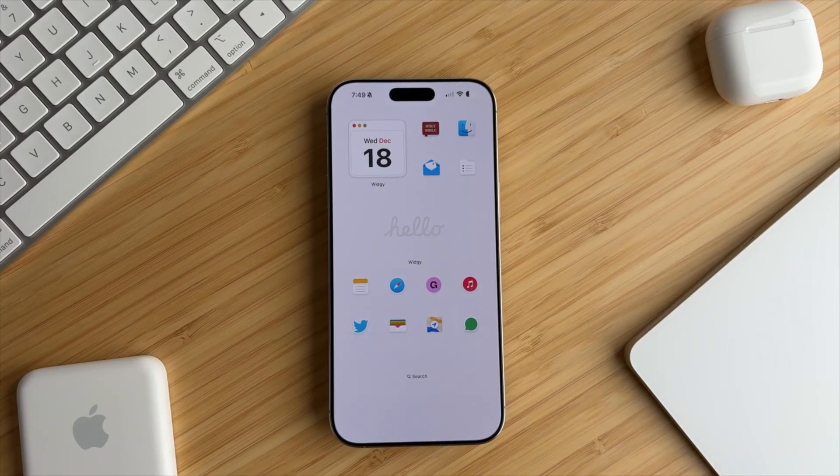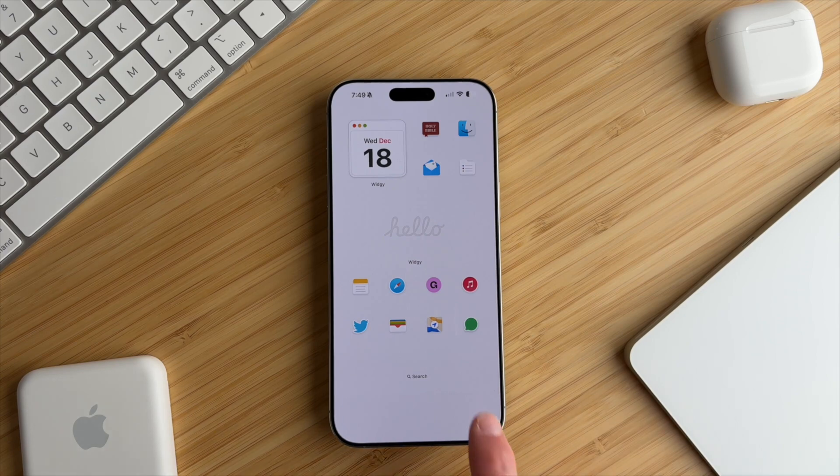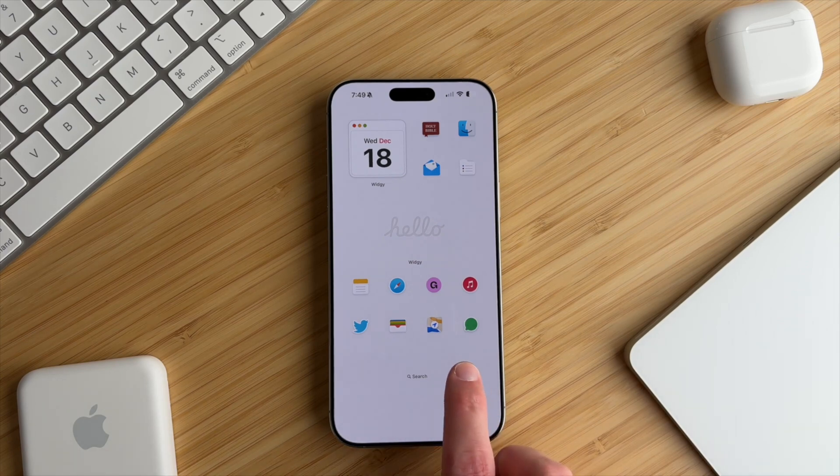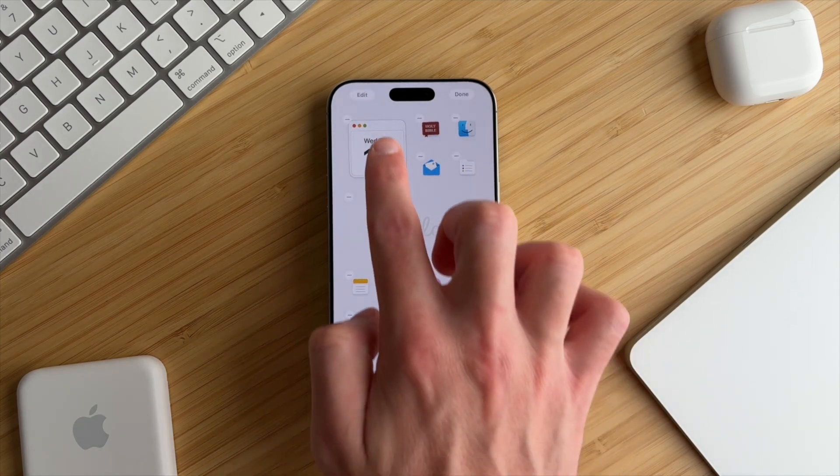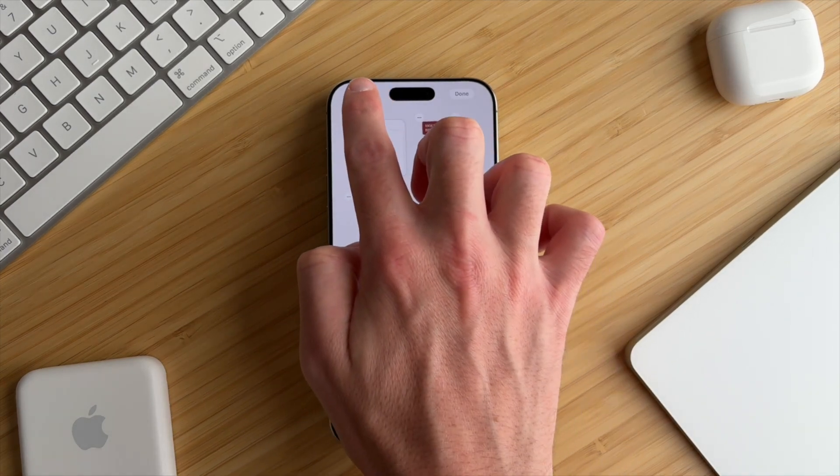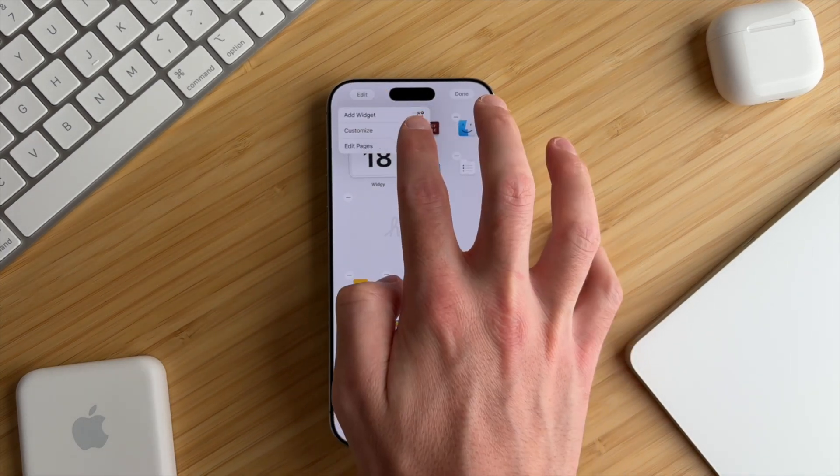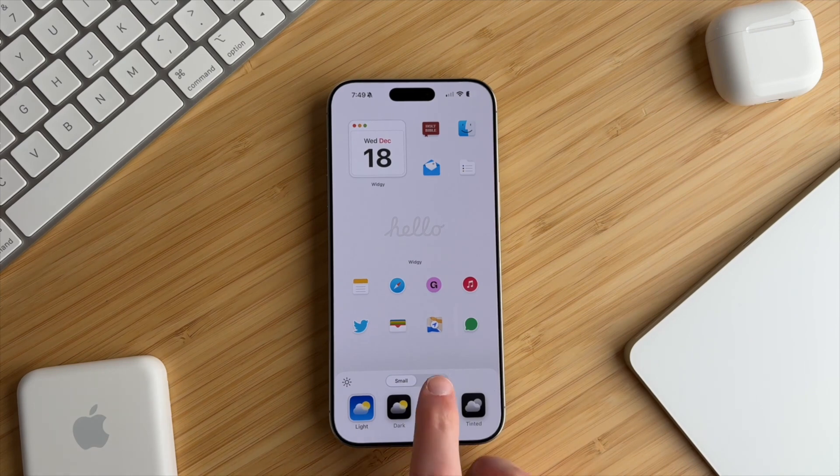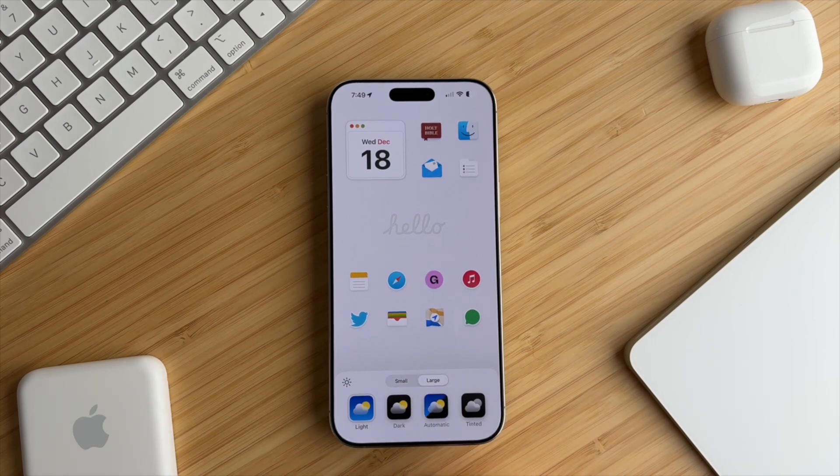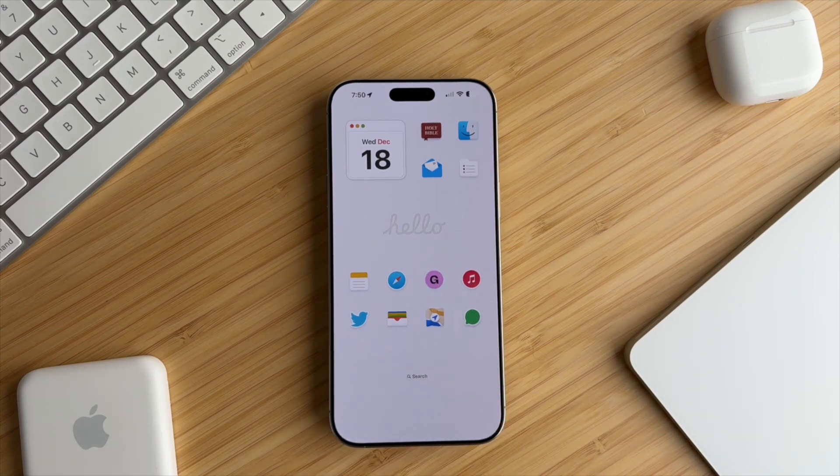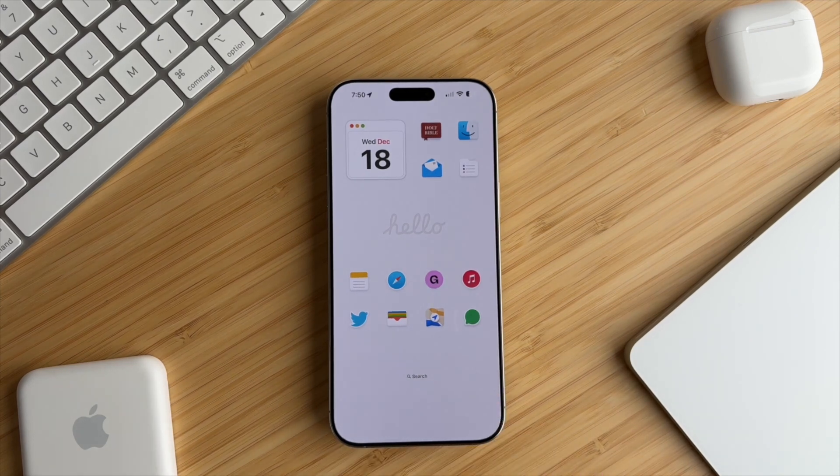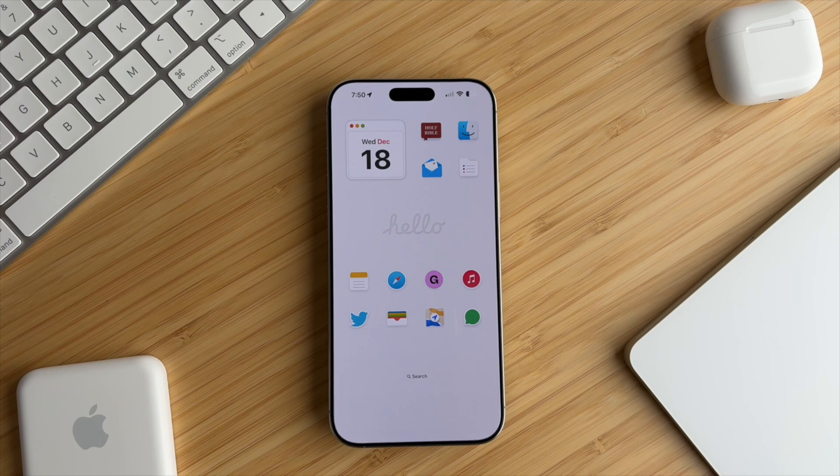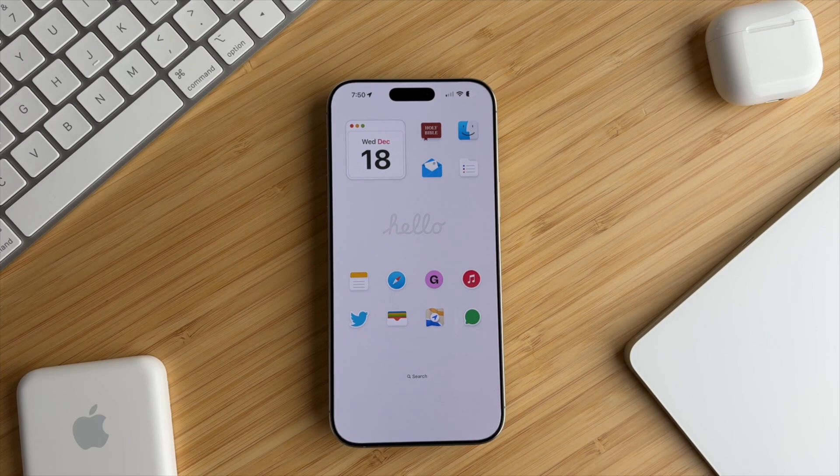If you see the word Widgie appearing, all you have to do is long press the home screen, tap Edit, go to Customize, and select Large. And that'll take the word Widgie away from your home screen, so it looks a little bit more clean and minimalistic.